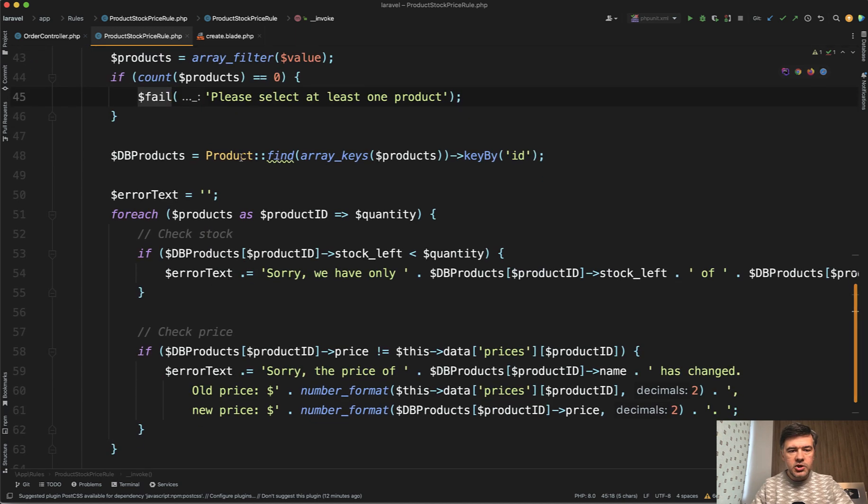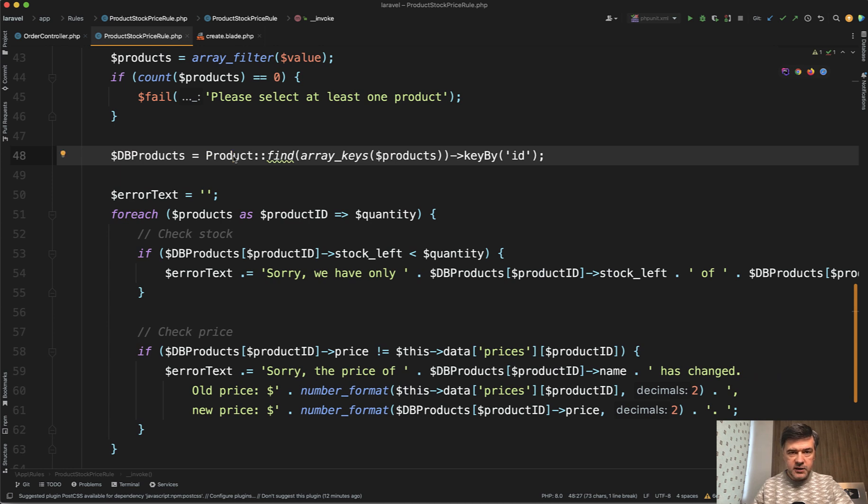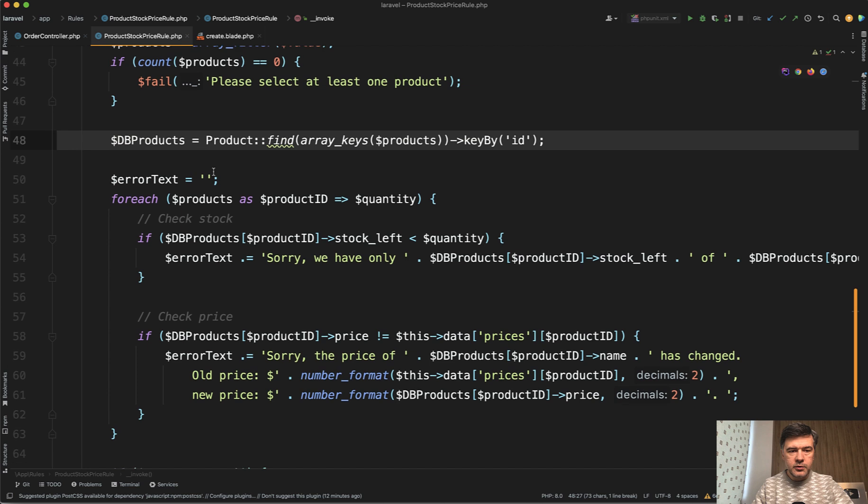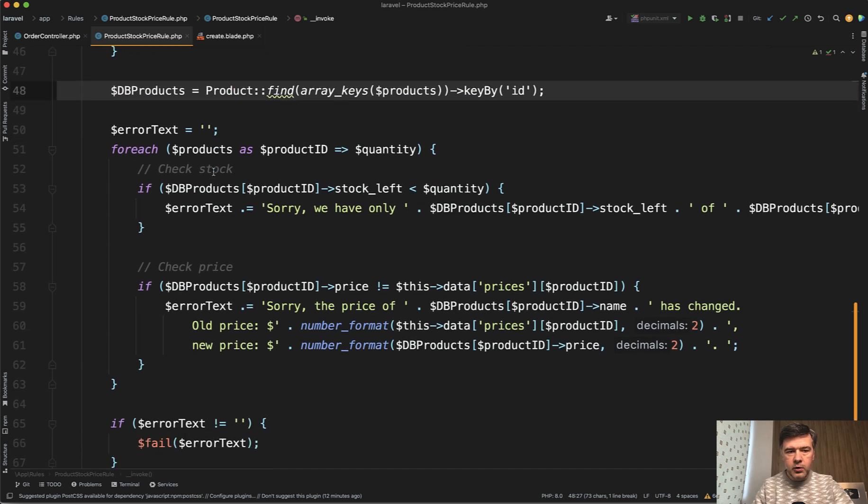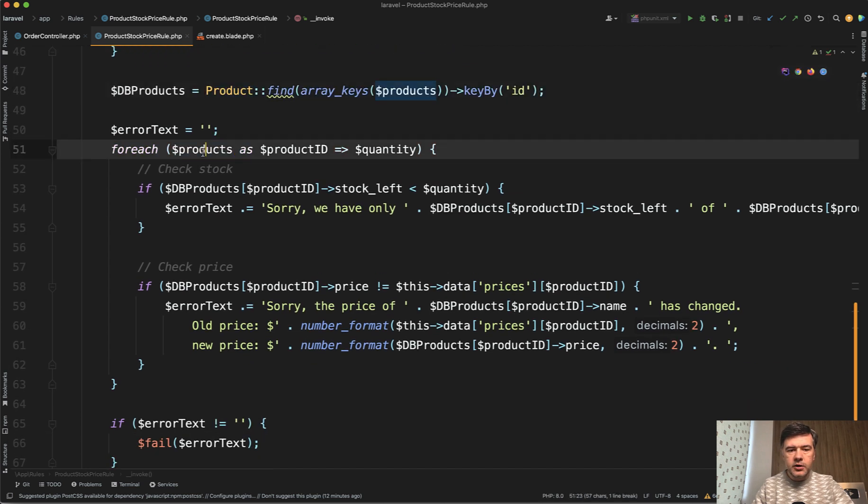The second part of our check is we get the products from the database like real actual prices and stock. And we will compare those values with our values from the form in a foreach loop.